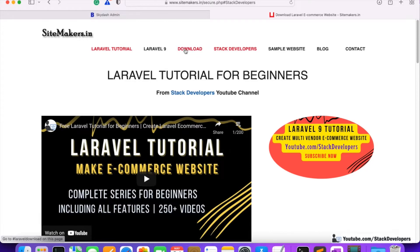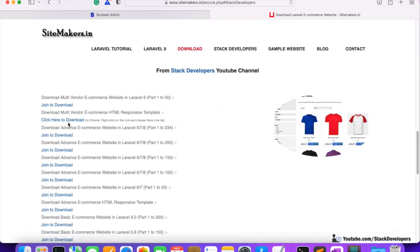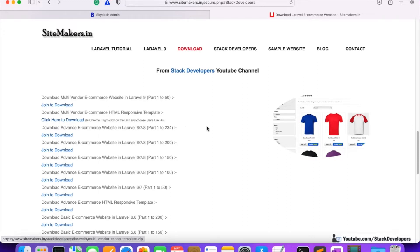You can close the modal pop-ups and click the download link. This time you can see the link has changed to 'Click here to download'. It's free — you can download the multi-vendor e-commerce responsive template that I have made for you. Click here to download and the template will download in a few seconds.